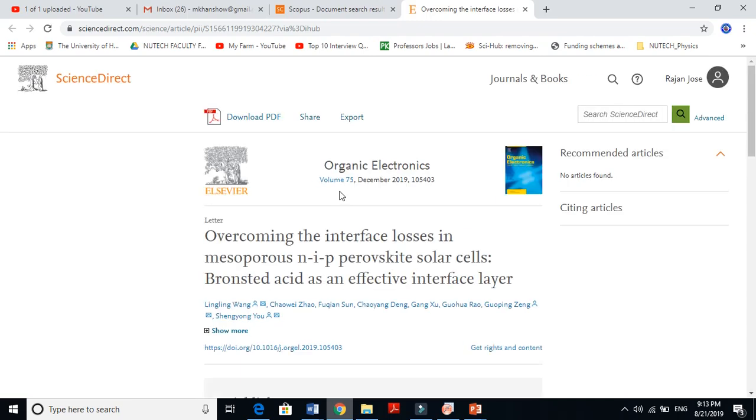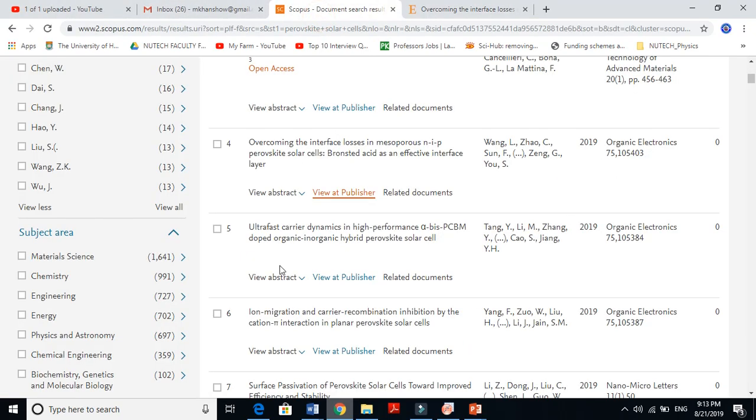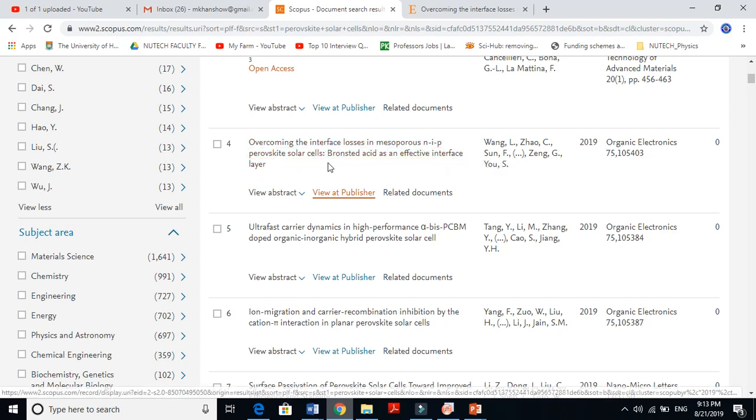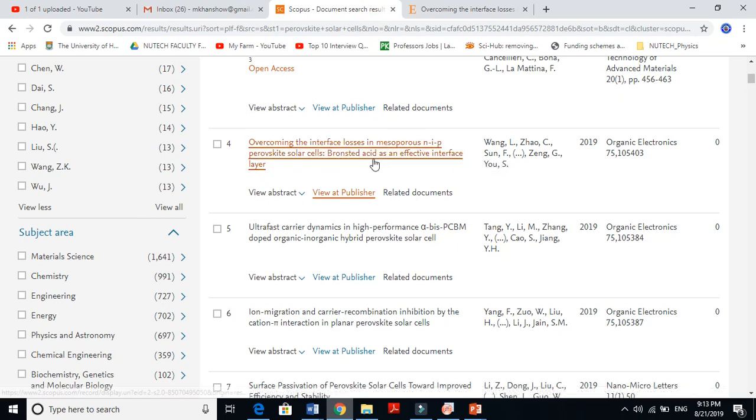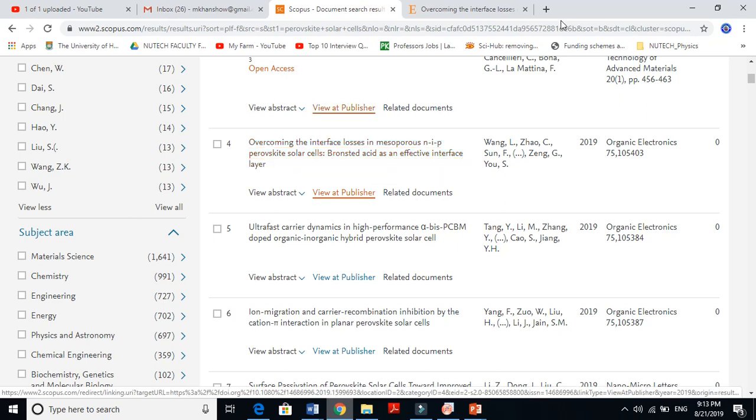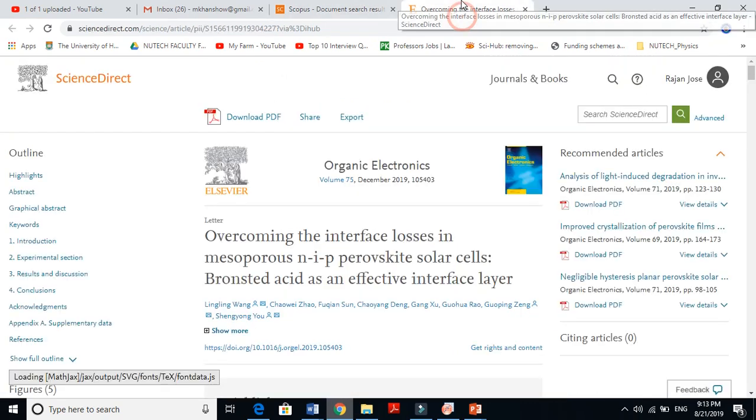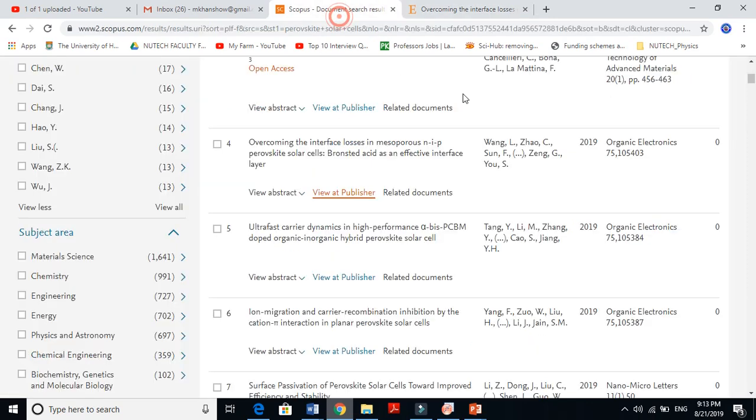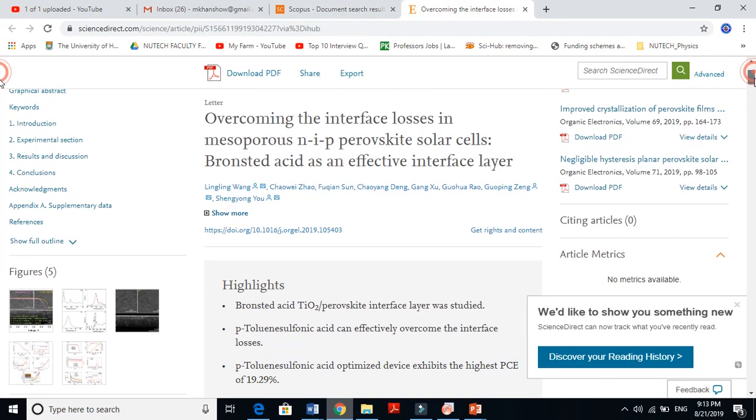I need to sign in here because if you don't have access to that journal - but I have already signed in. You see, this is the paper: 'Overcoming the Interface Losses in Mesoporous Perovskite Solar Cells - Bronsted Acid as an Effective Interfacial Layer.' These are the authors, Organic Electronics volume 75. You can read here, the abstract is here.